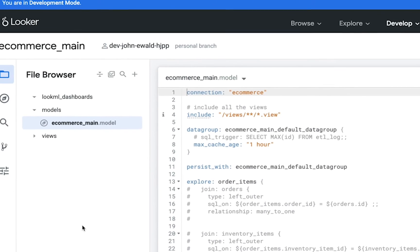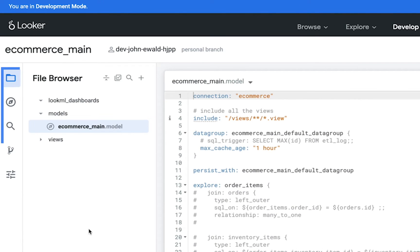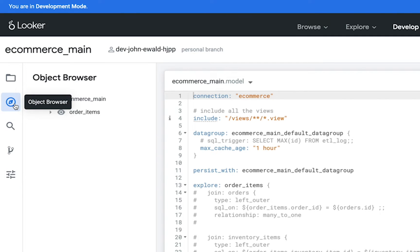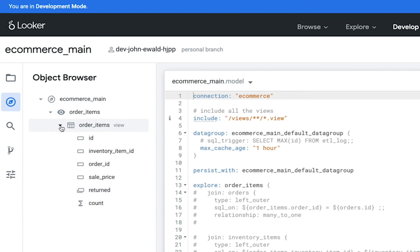Now take a look at the other side panels you can access in the IDE. Using the object browser, you can view all your project's objects in one place. This is useful if you want to navigate your project by object type, as it's often easier to find specific LookML objects and understand the relationships among them.